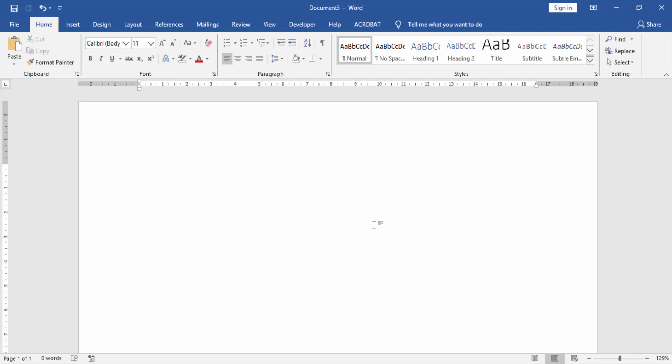Let's get started. First we will open our Word document and create a new page.